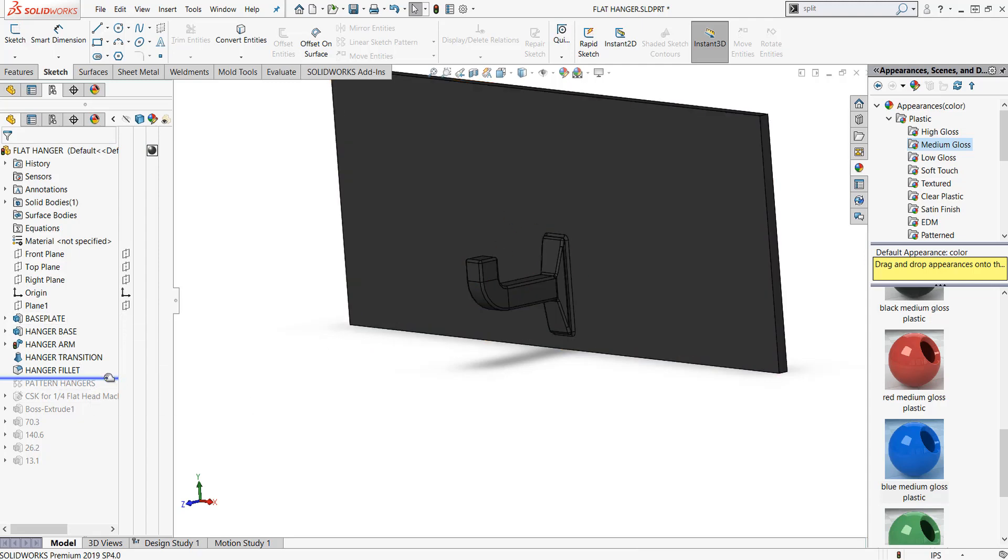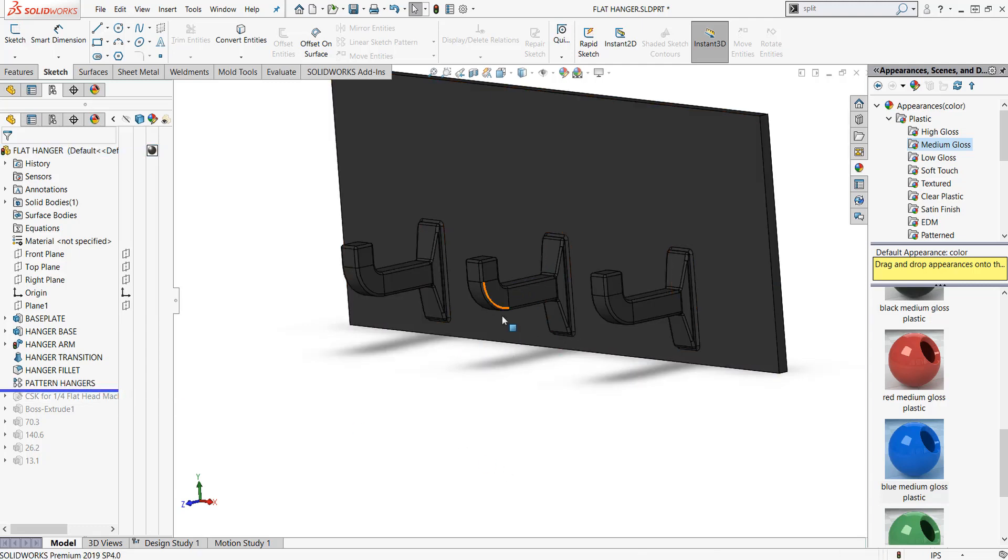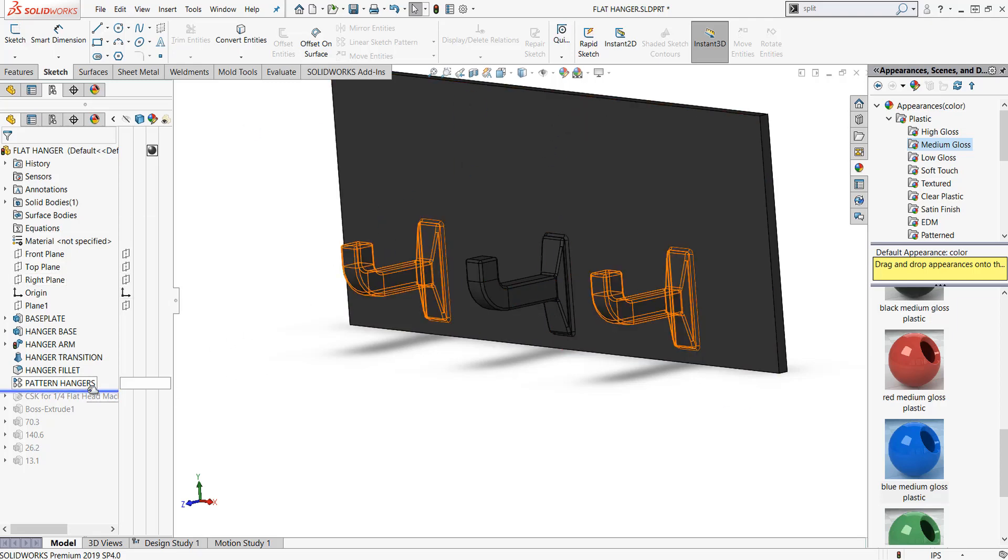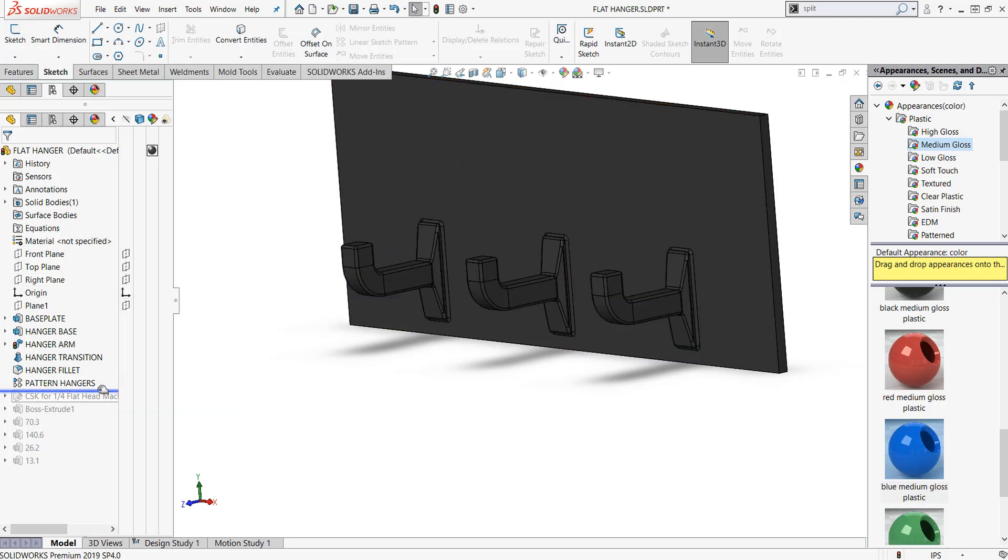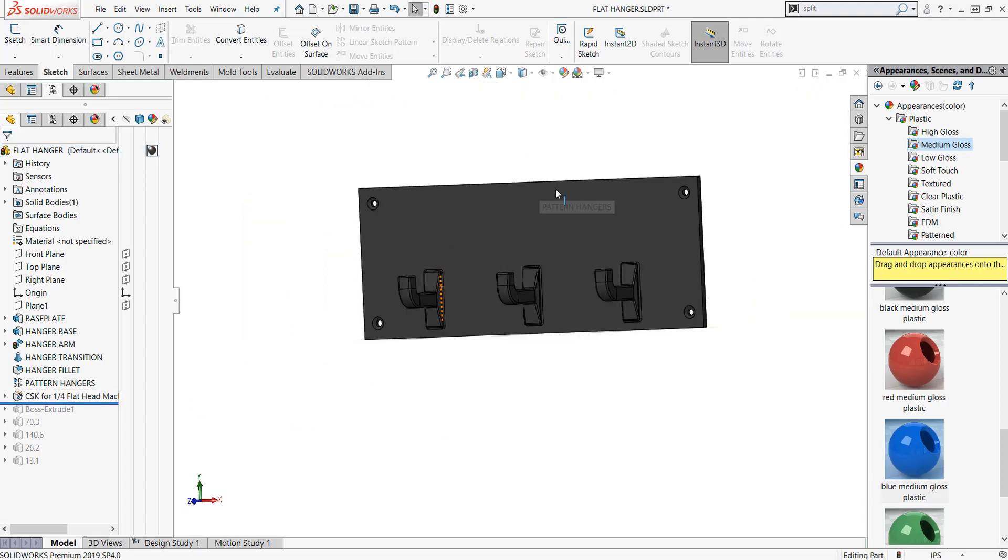Then I did a pattern of the hinges. For those of you that have done the essentials class, you can pattern the same seed in two different directions using two different lines of reference. We did that with like an electrical outlet, if you recall.